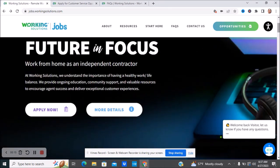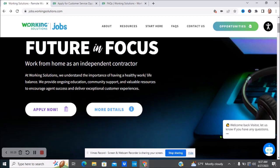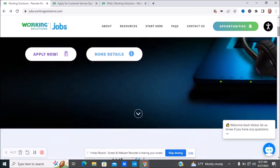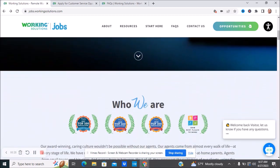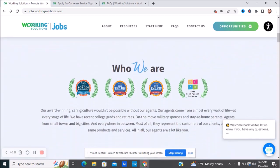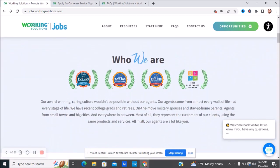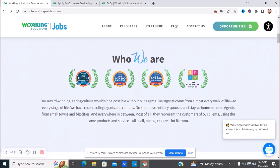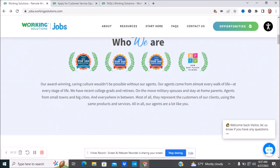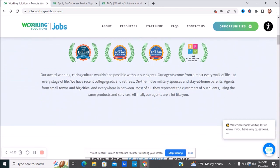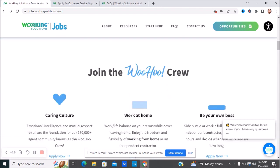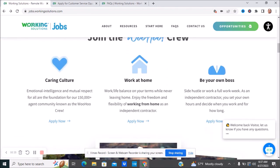At Working Solutions, they understand the importance of having a healthy work and life balance. They provide ongoing education, community support, and valuable resources to encourage agent success and deliver exceptional customer experience. I want to go a little bit more in depth about Working Solutions, like their benefits, who they are, and different things like that before I get into the jobs.